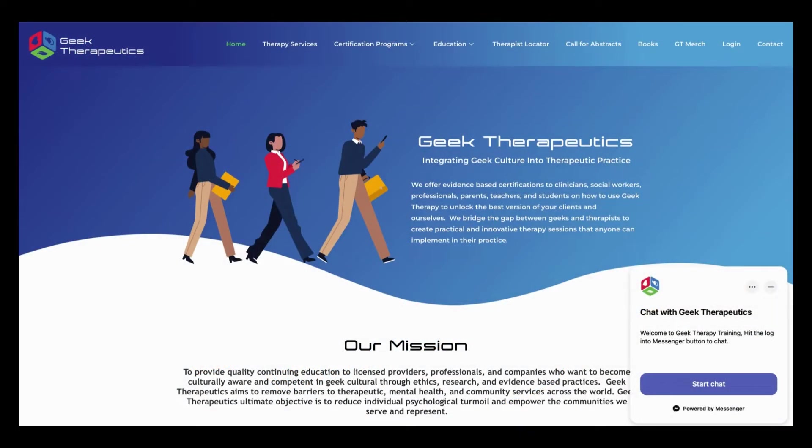Hello, everyone. My name is Alicia Filiolo, and I'm the director of education and training here at Geek Therapeutics.